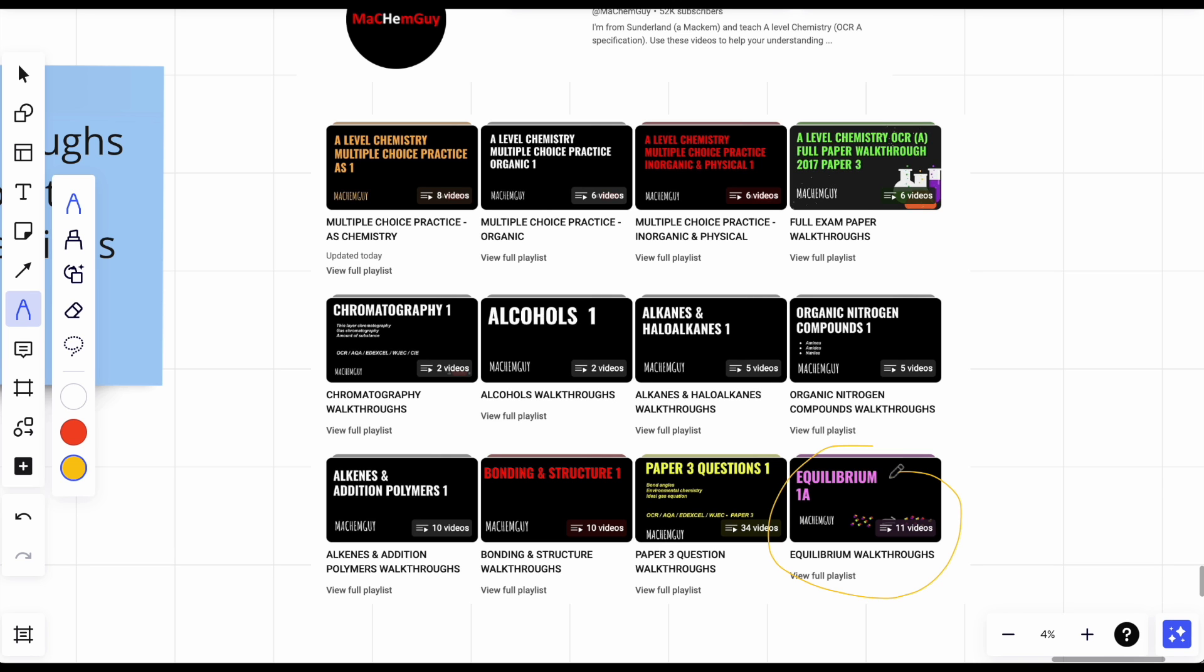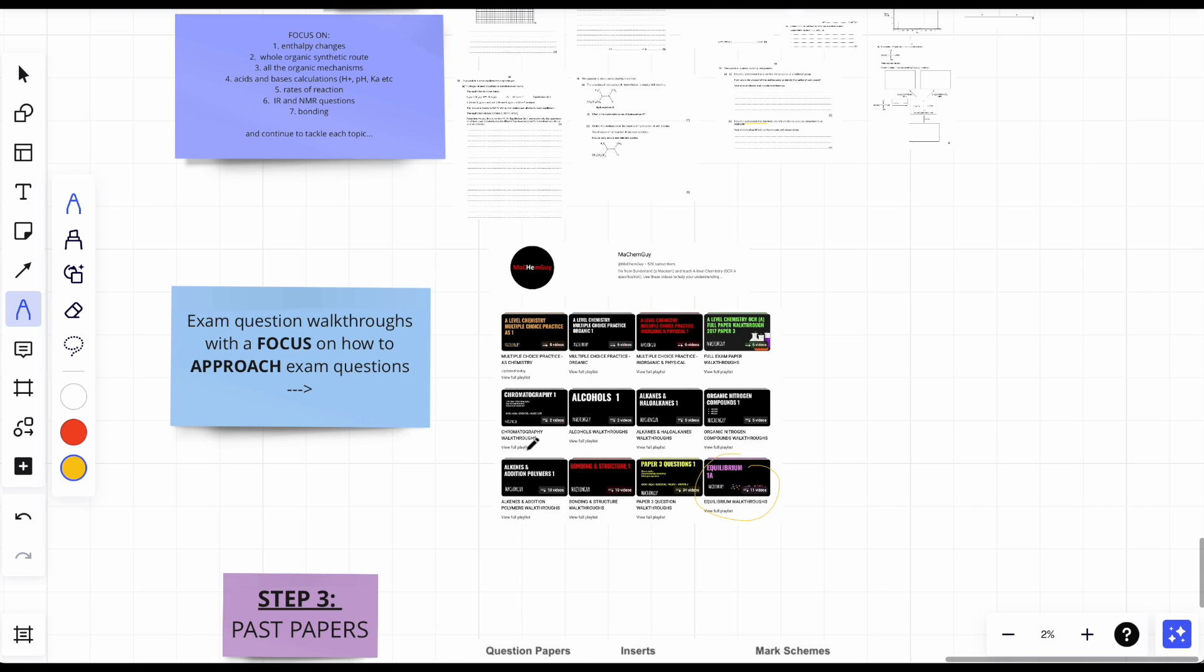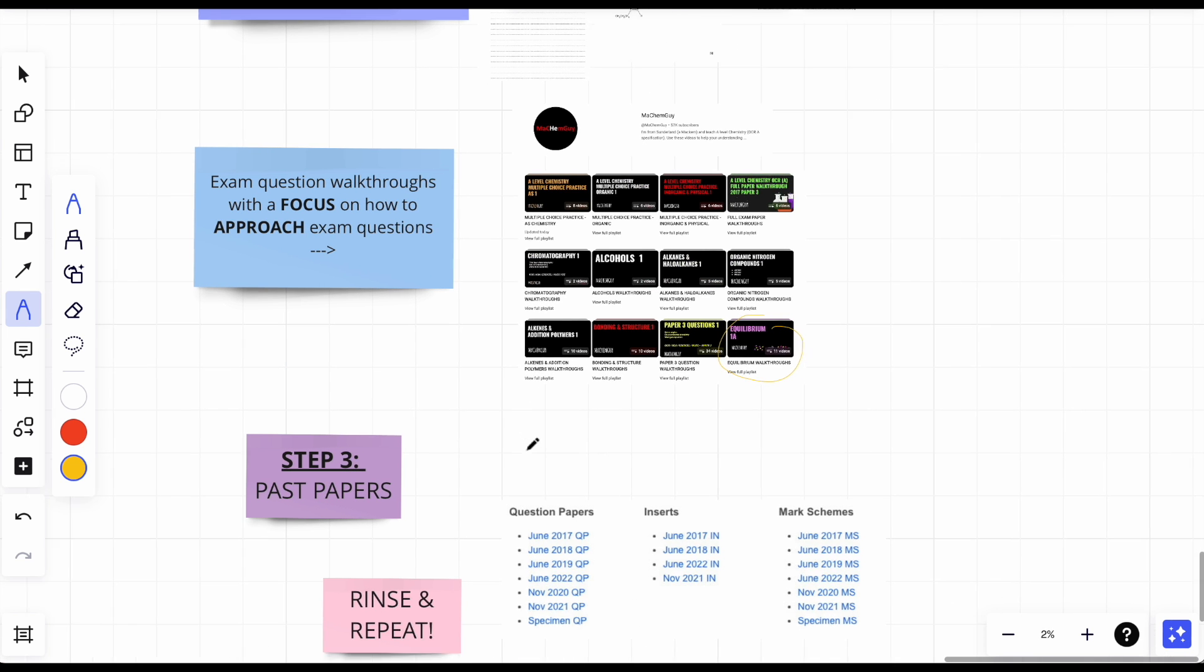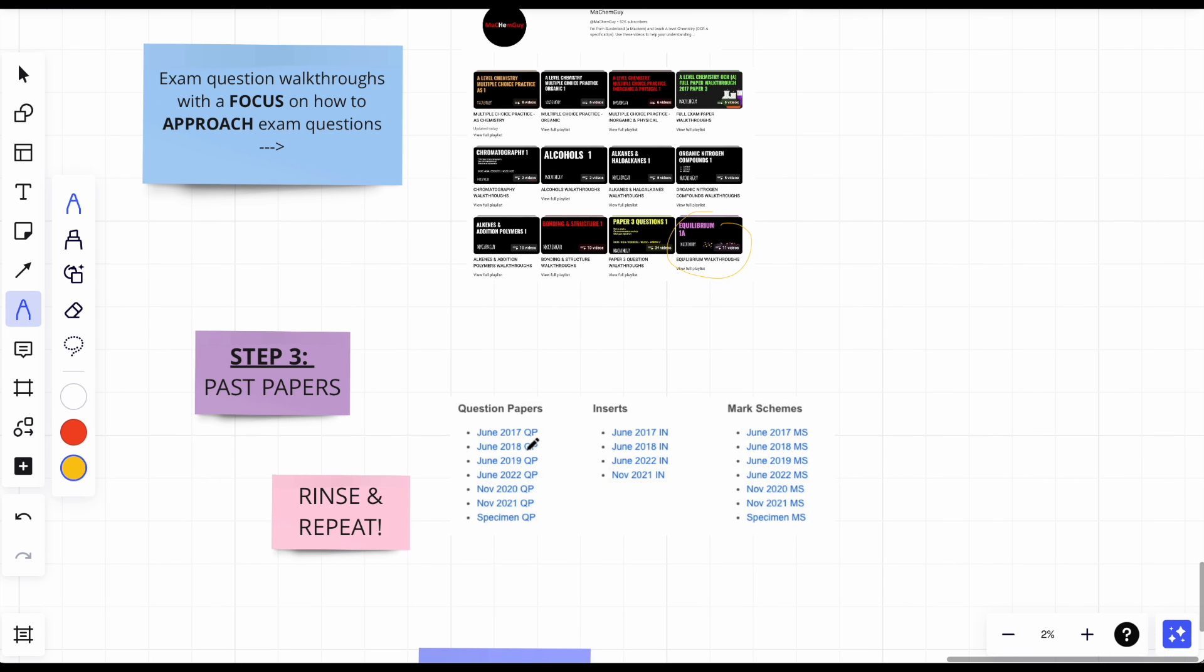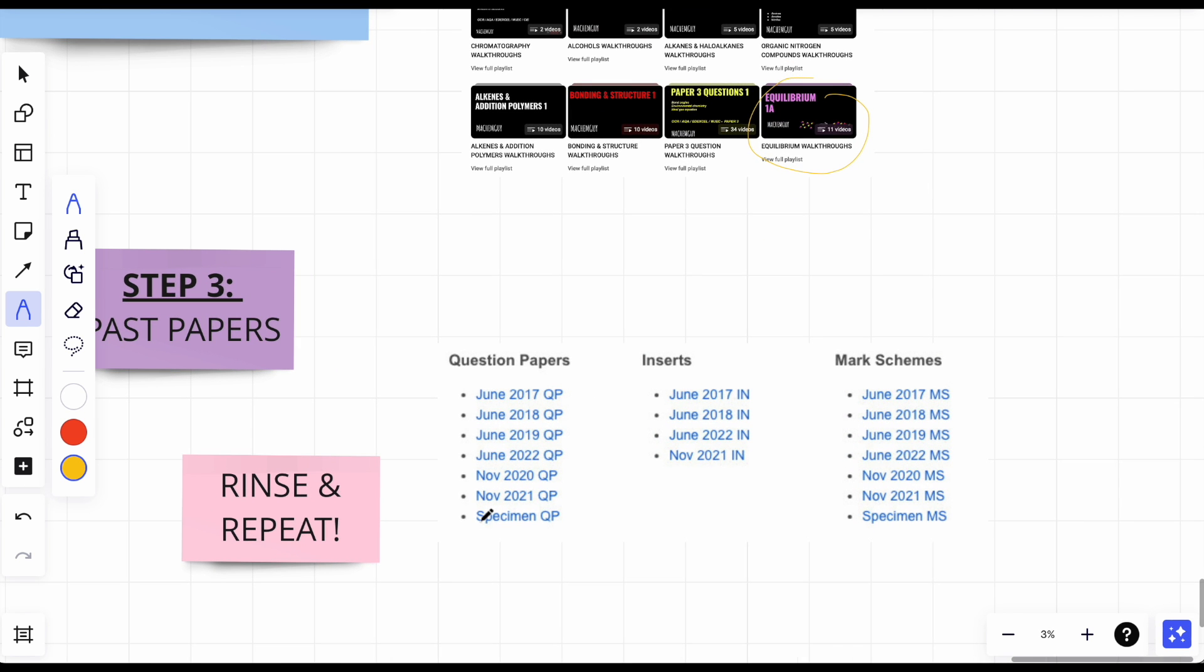Okay, step three: past papers. This is not a video about me saying past papers, is it? But it's just, you know, to bring all the topics together and essentially just need to just rinse and repeat. Finish them all. The thing is, when I said in step one, focus on the content and stuff, it's because in chemistry they don't really overlap the content. Biology they do, but chemistry not really.